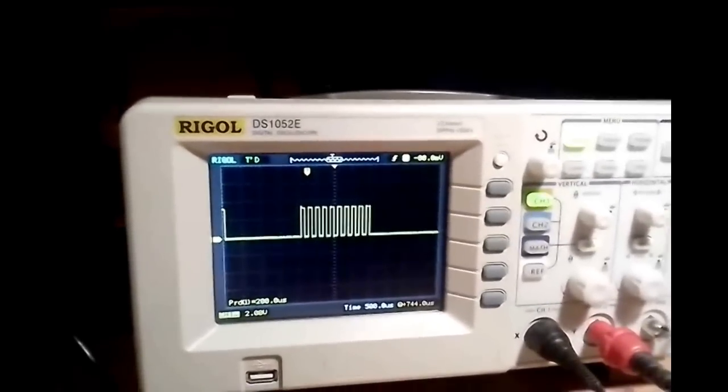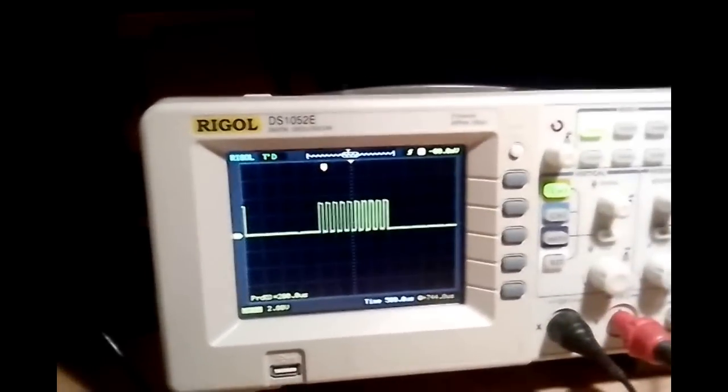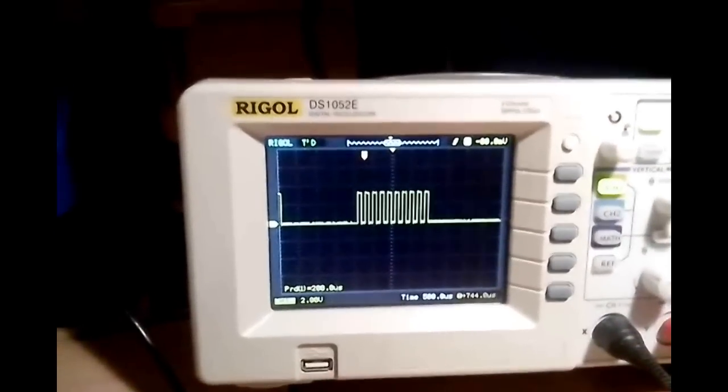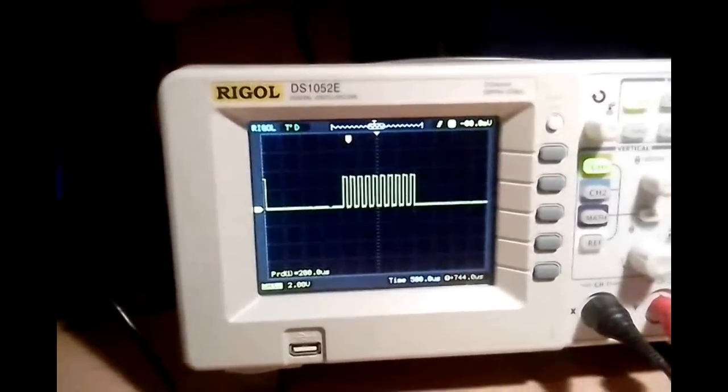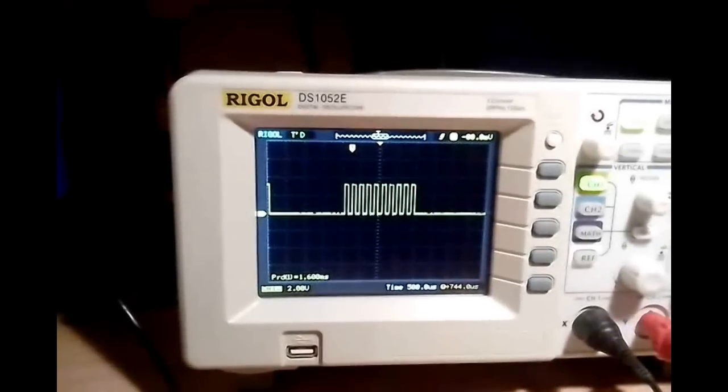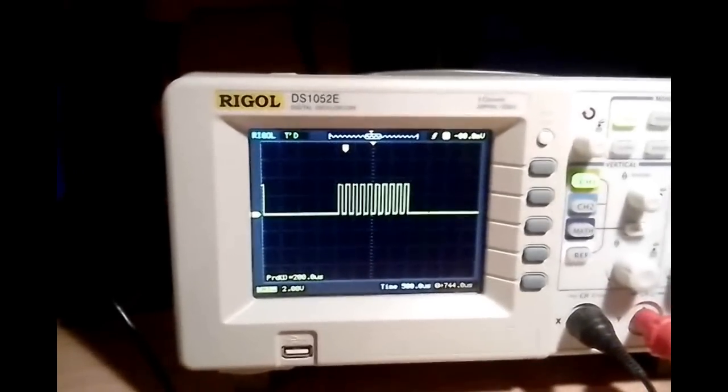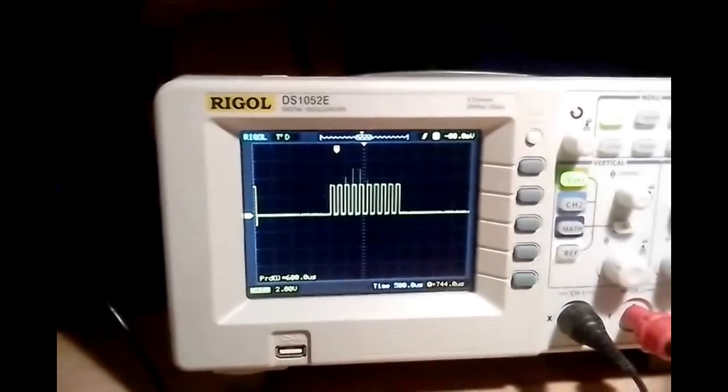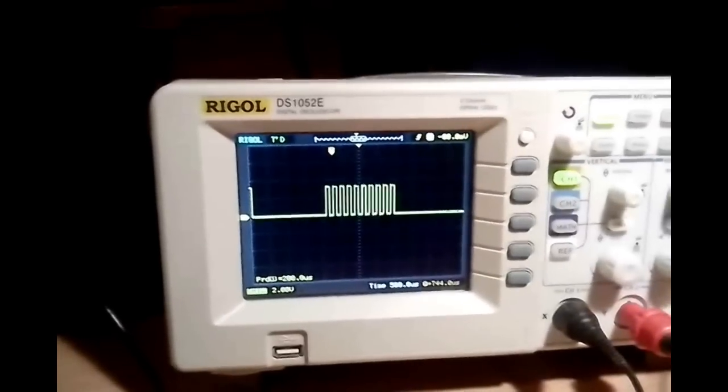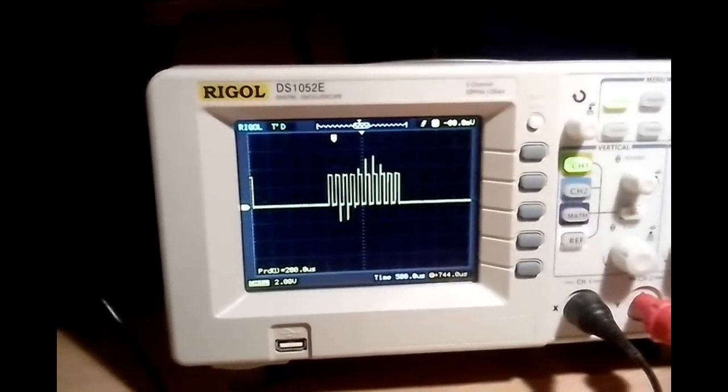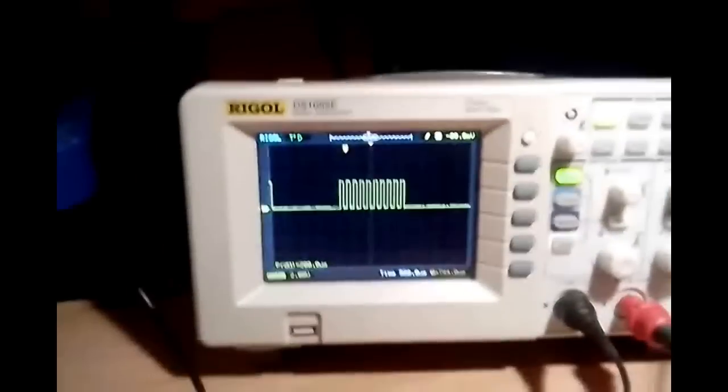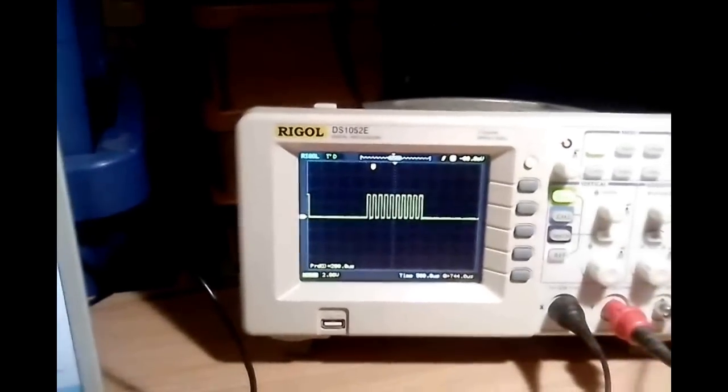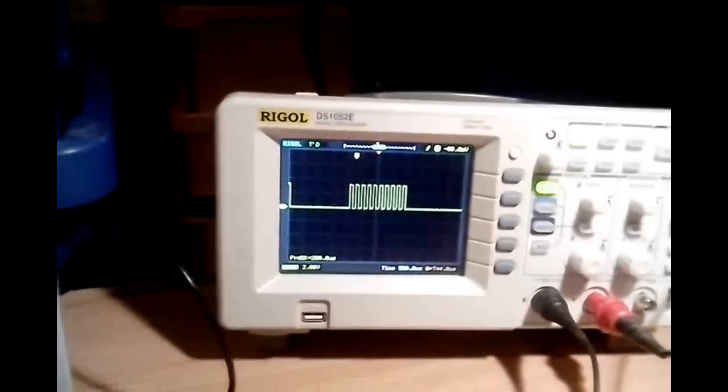Those blips you are seeing have nothing to do with the pulse generation itself. They are blips introduced into the system by the grid. There are grid-initiated distortions of the signal. So you can ignore them here. Nothing to do with the pulse generation of the generator. If all was shielded, there would be no blips.